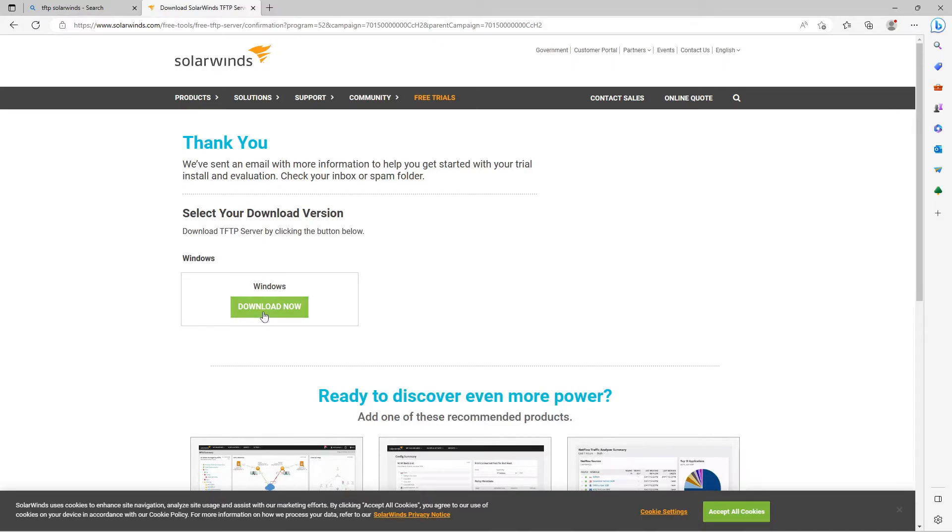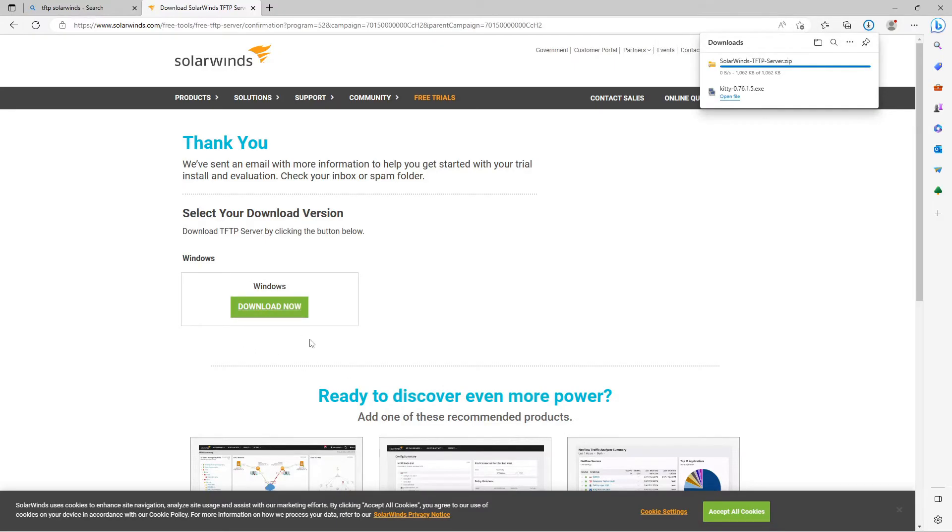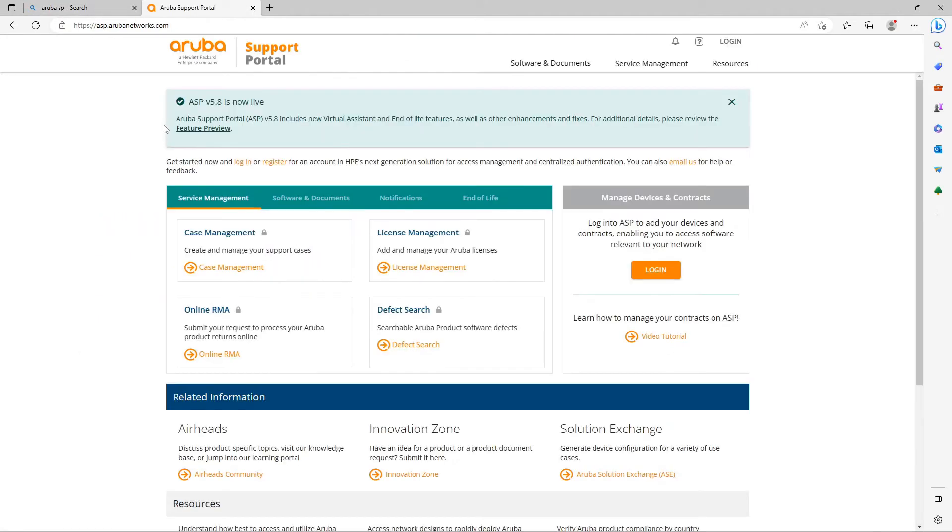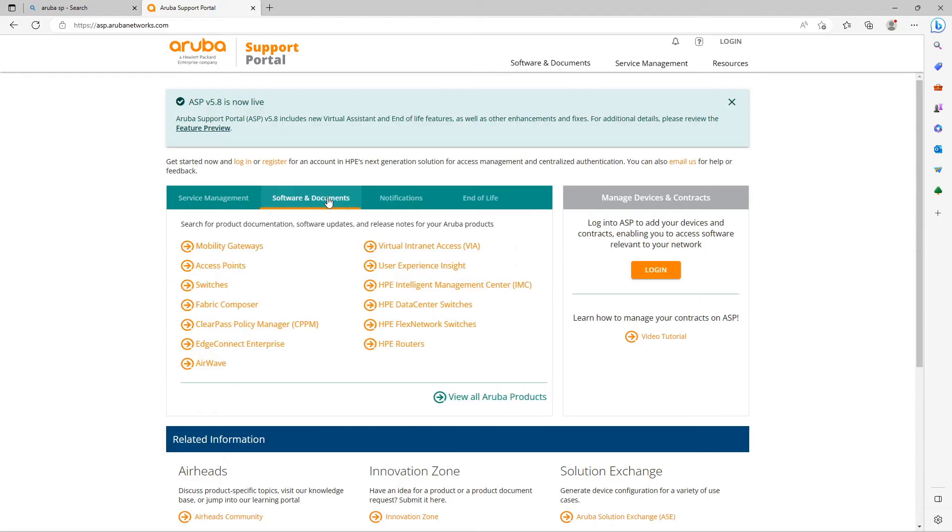Finally the switch image. For that I search for the Aruba support portal. Once there, click on Software and Documents and on Switches.